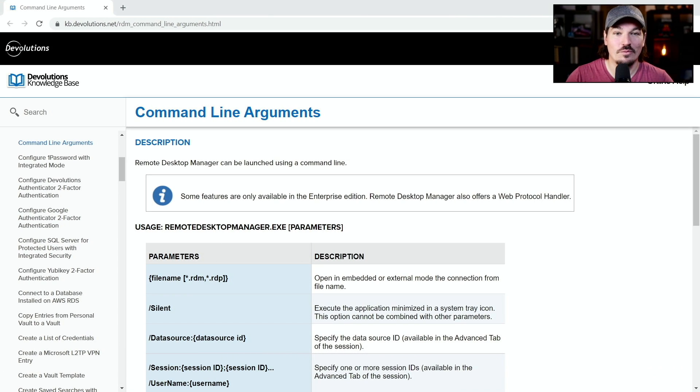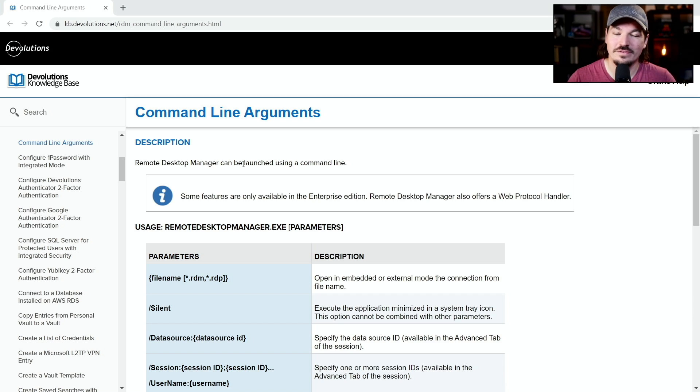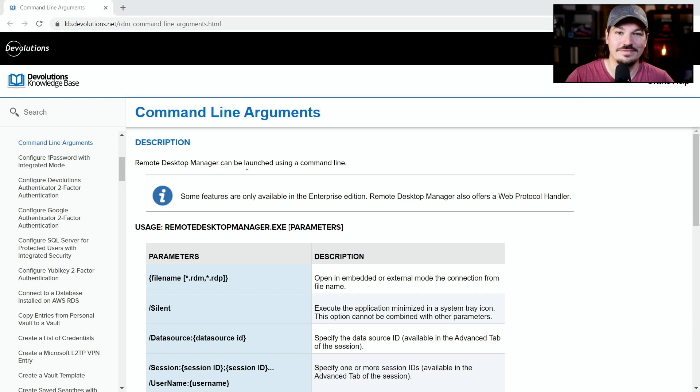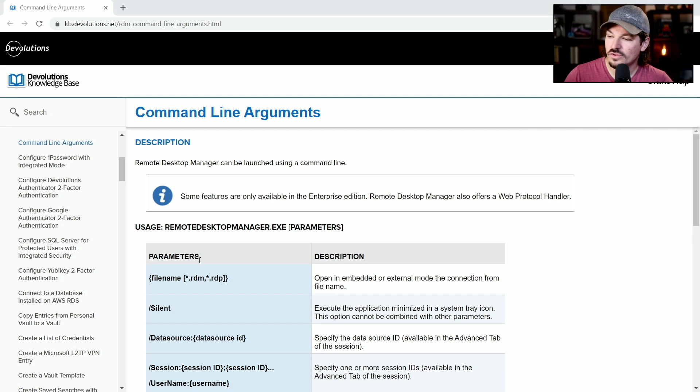Before we get started, you're going to want to know what these command line arguments are so you can pass them through. In the description of this video, you're going to have a link to the KB article that has all of the command lines that you can pass through to Remote Desktop Manager.